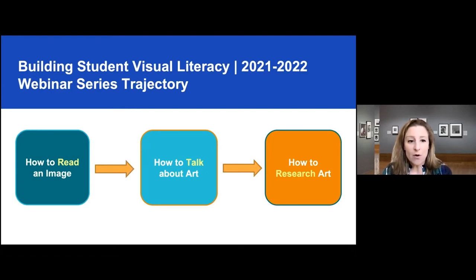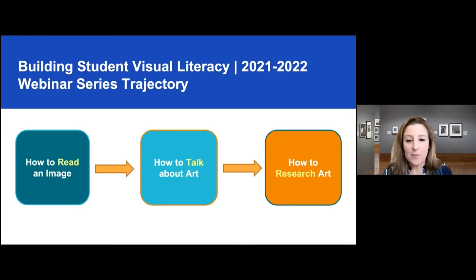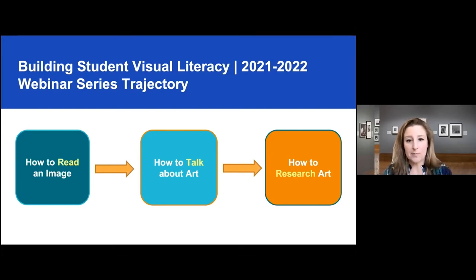We are putting all of the webinars up on the Getty's YouTube channel, so if you missed any and would like to revisit them, please stay tuned and you'll be able to find them all online. We already have the webinars for how to read an image online. We're about to upload the how to talk about art webinar videos and we'll be following up at the end of February with this webinar video.